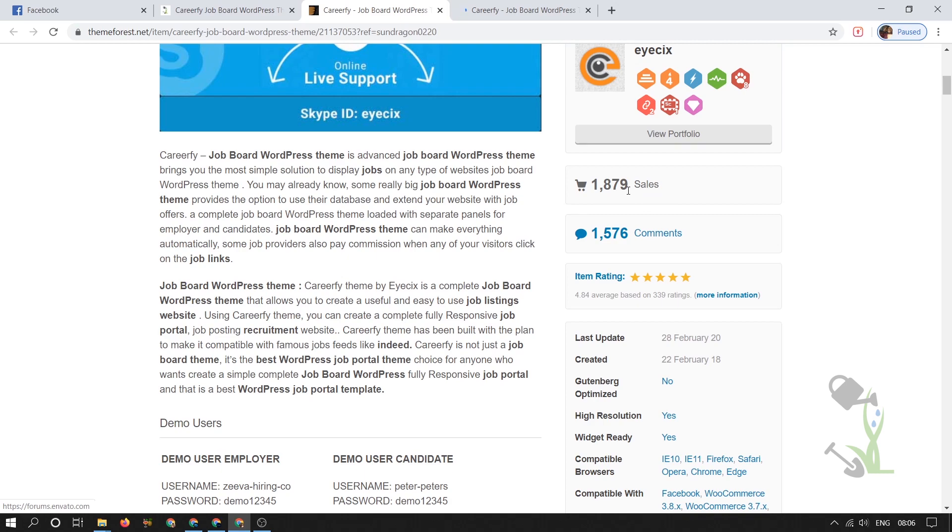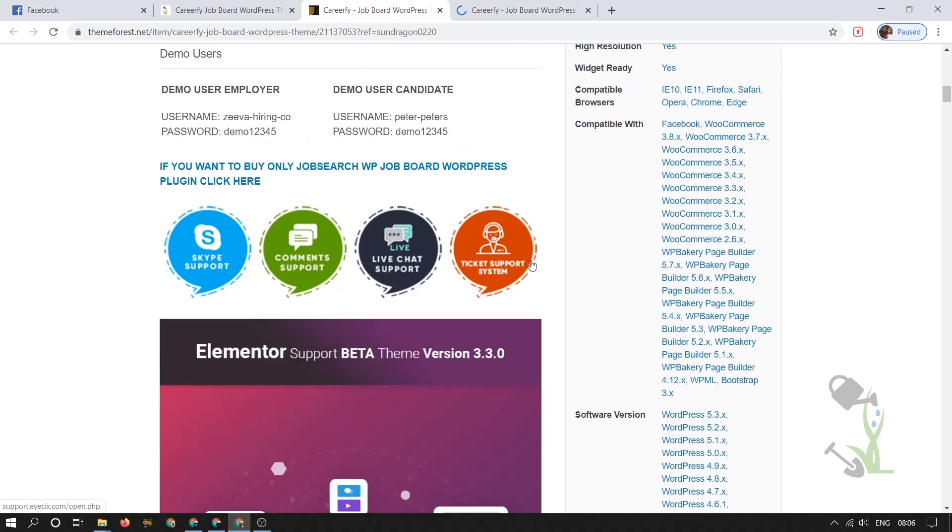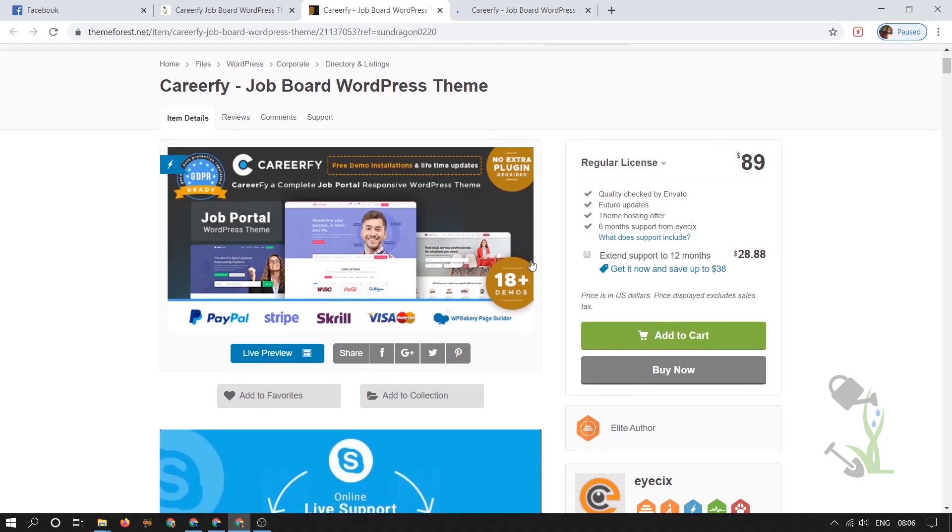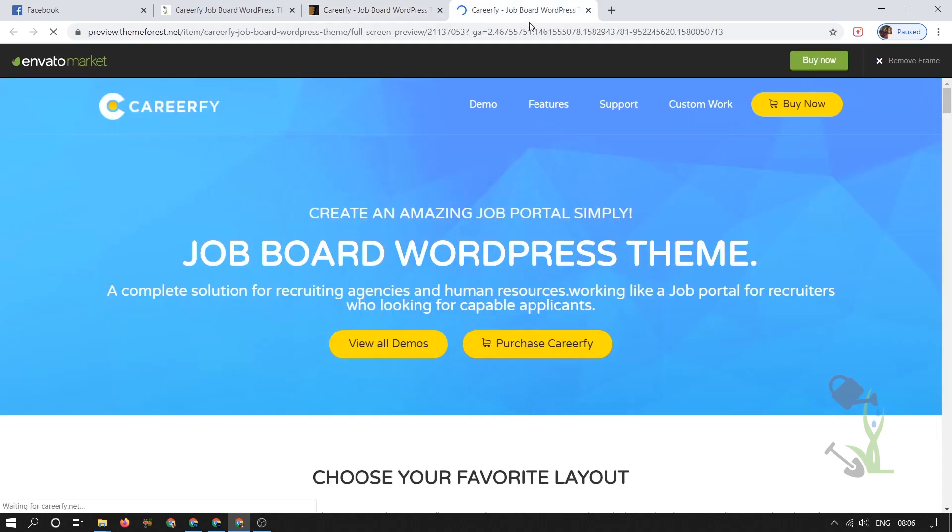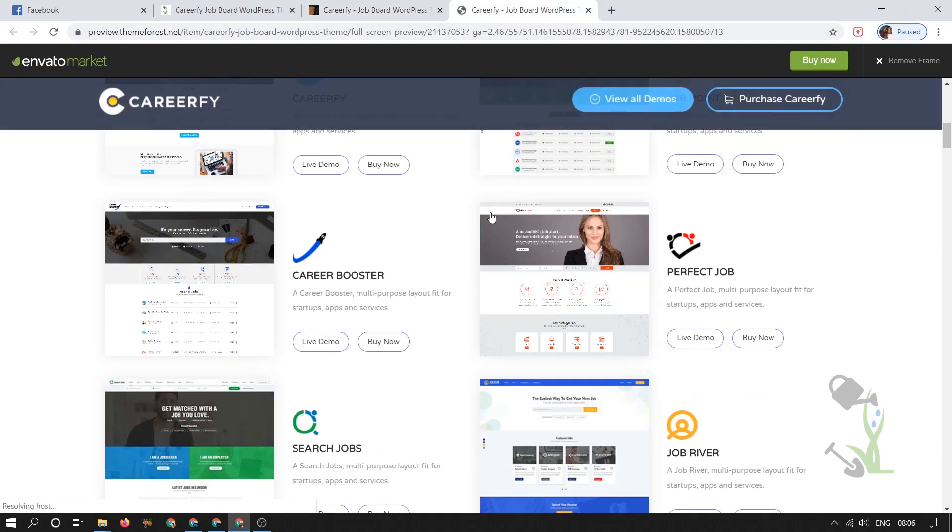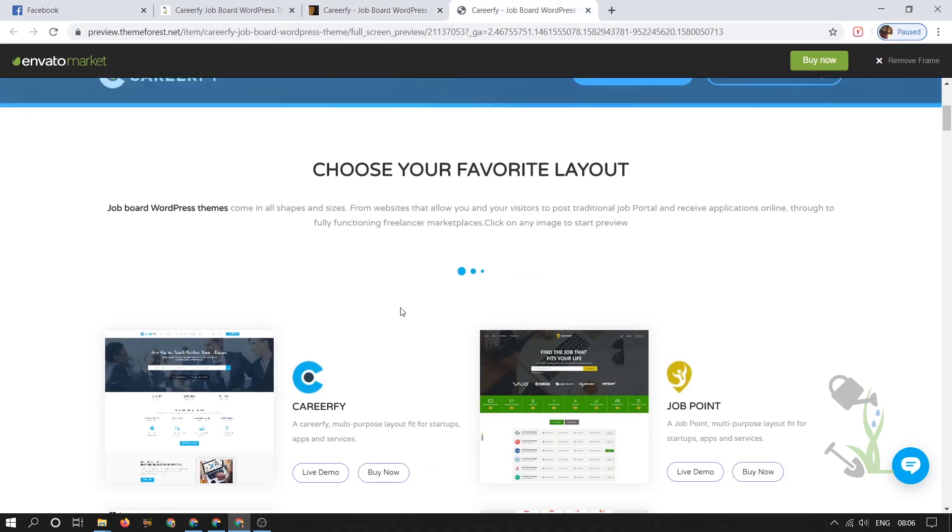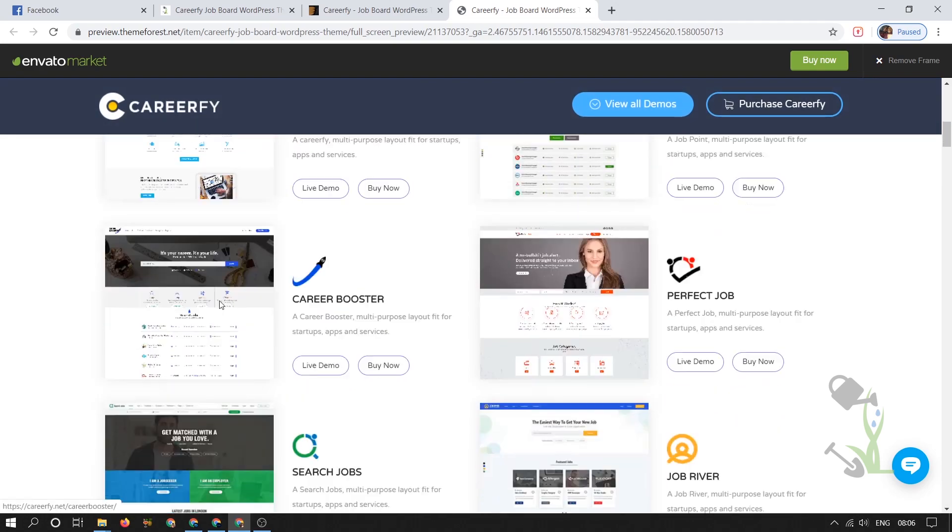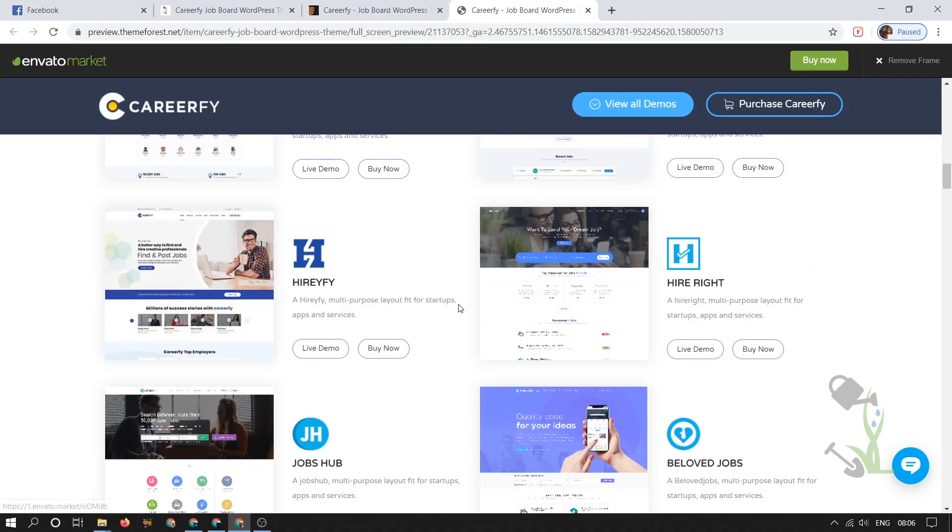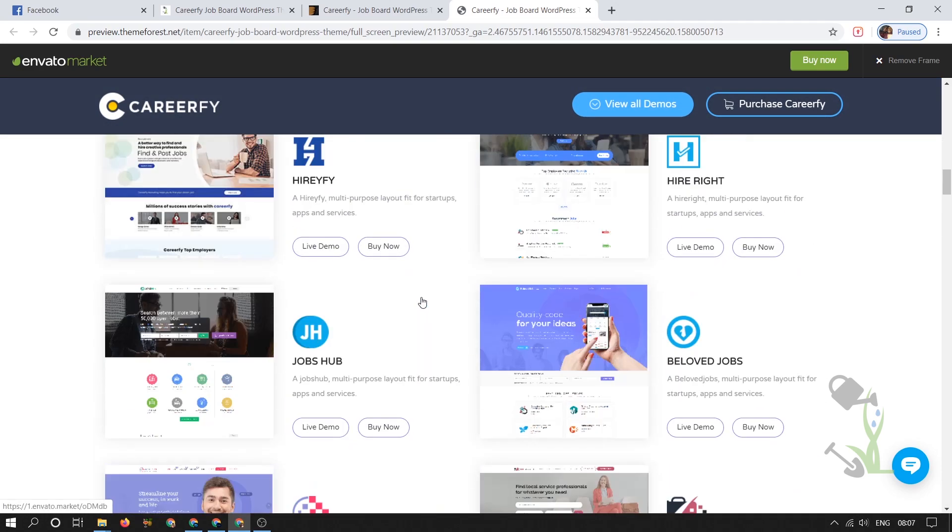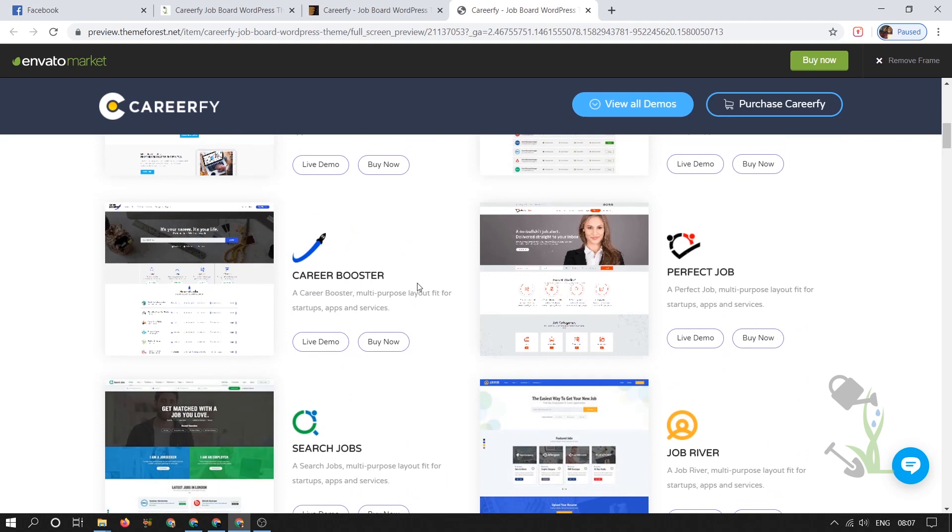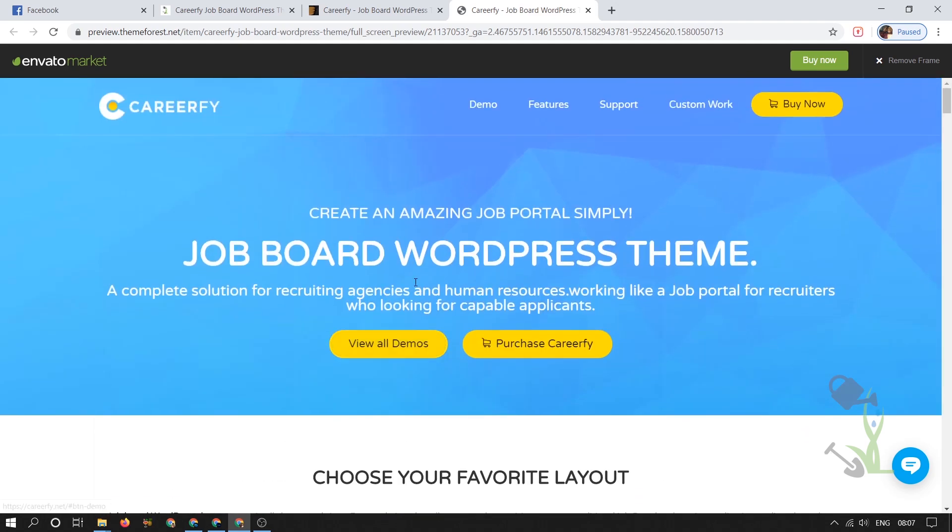As you can see it has almost like 2000 sales and with help of this you are getting a lot of demos as well. Let me show you the demos which these people provide you - there are one, two, three, four, a lot of demos. Whichever demo you like you can just implement or import on your website and you can edit according to that.